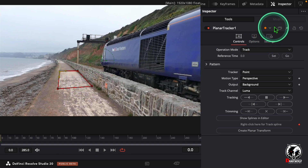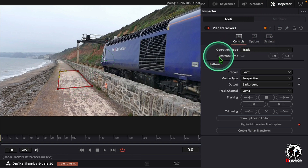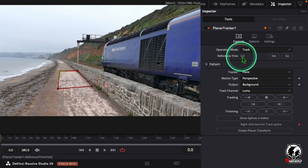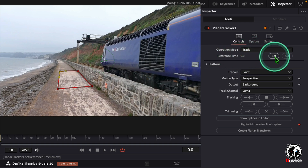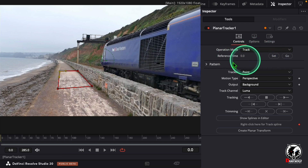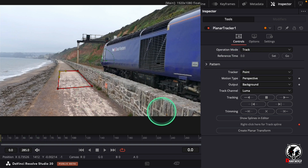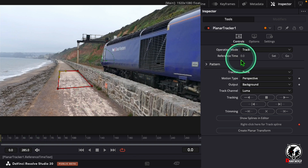Now go to the Inspector. Here we can see an option called Reference Frame. Click on Set. The reference frame is at zero — otherwise it will change.